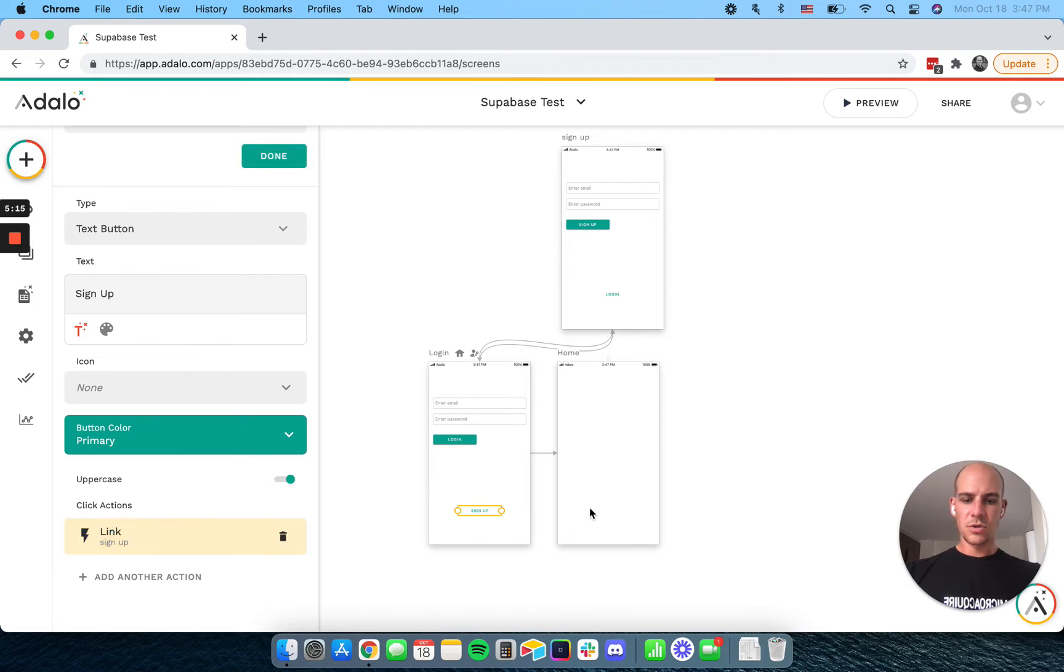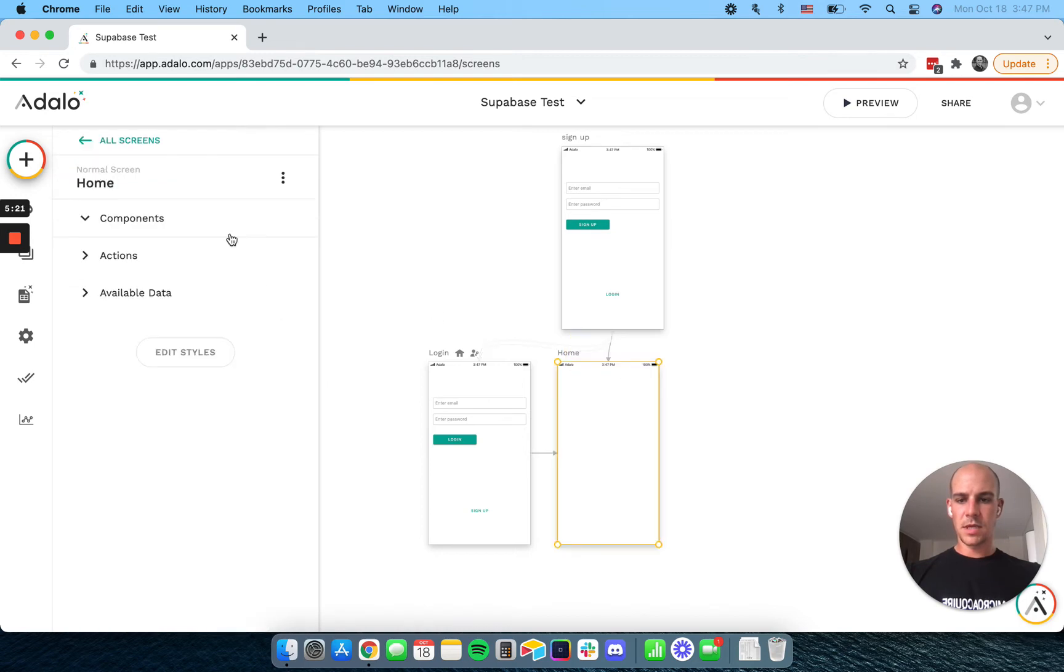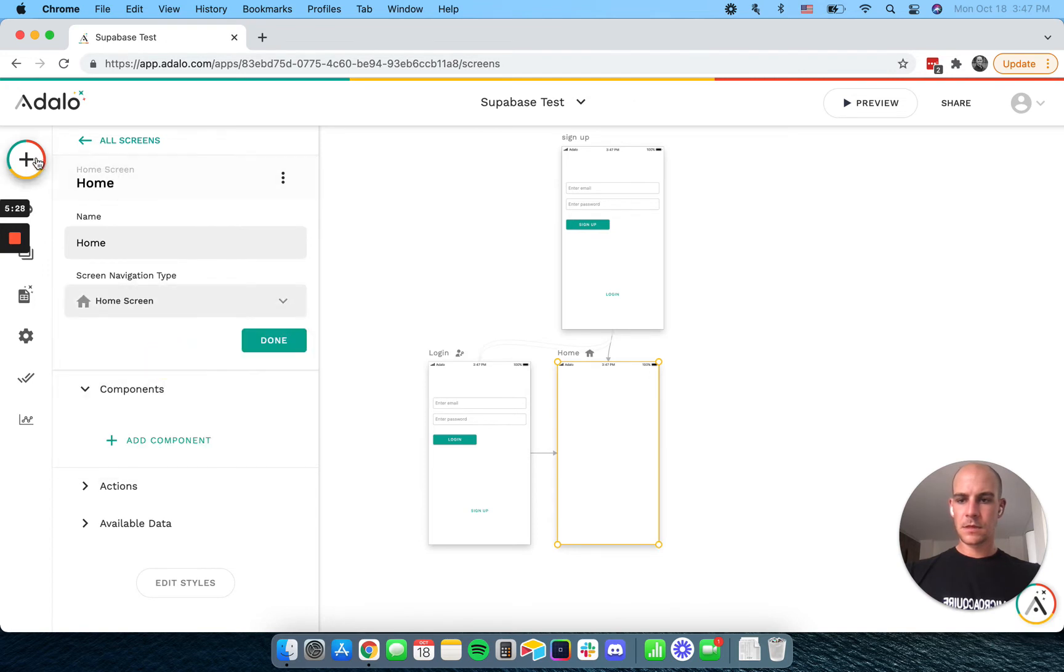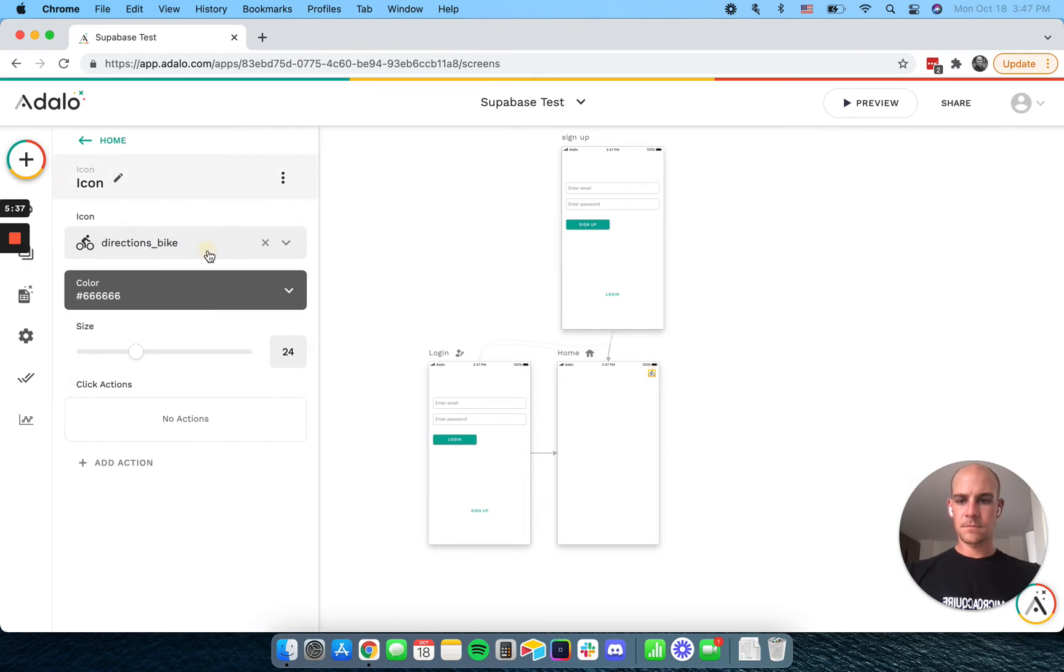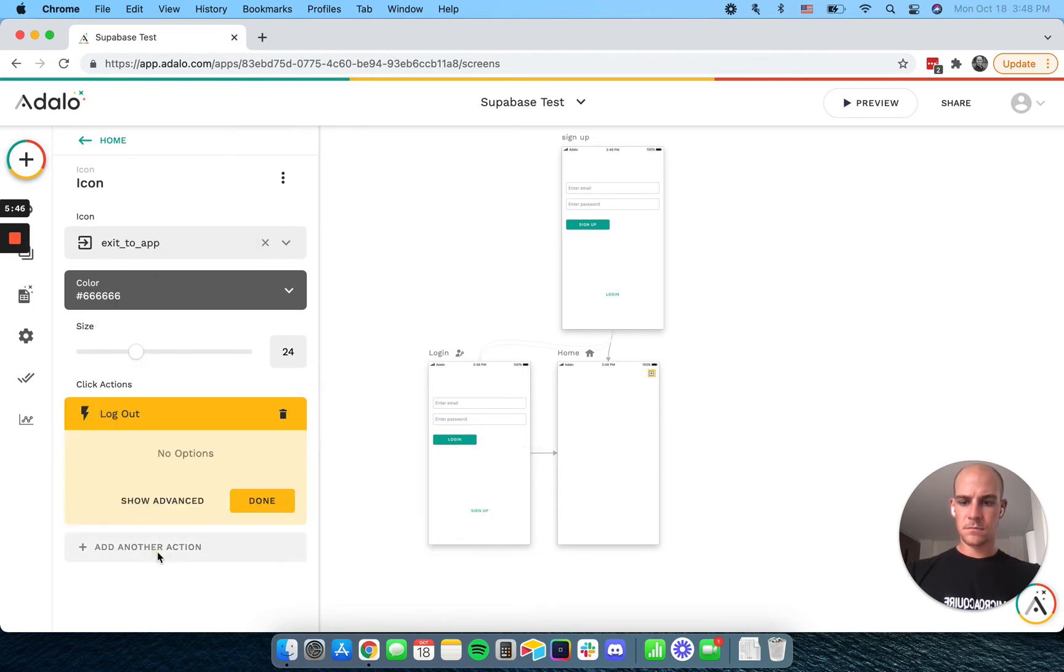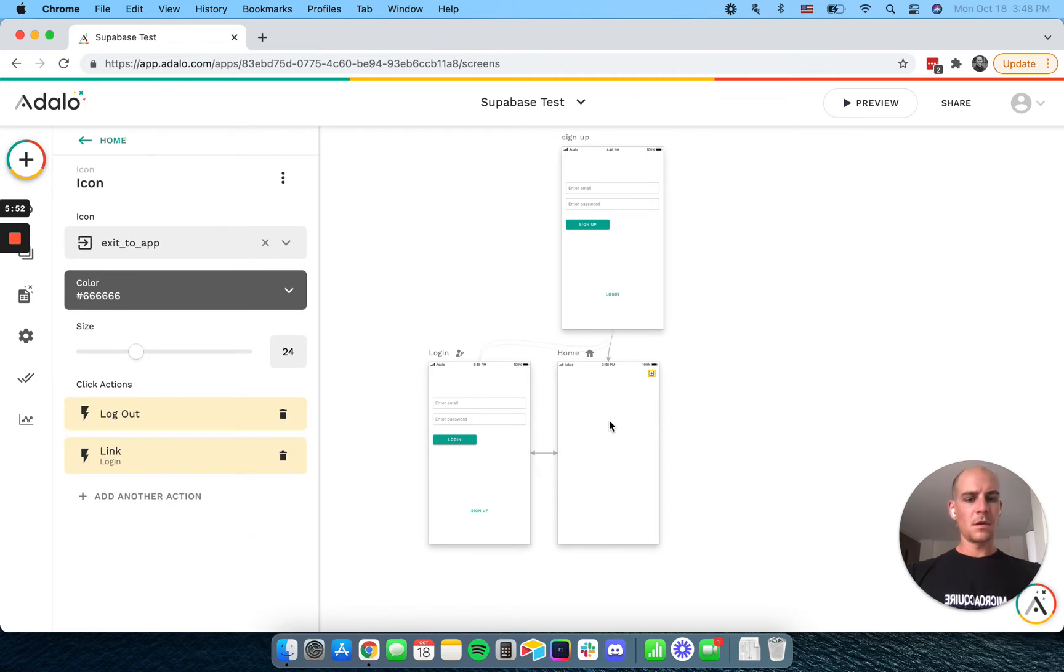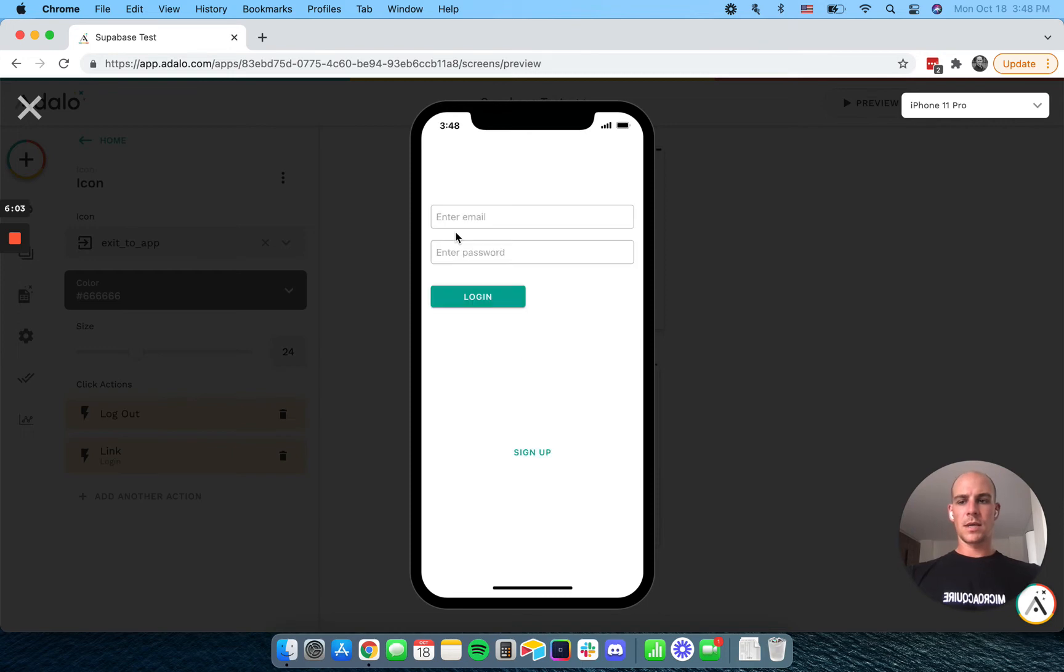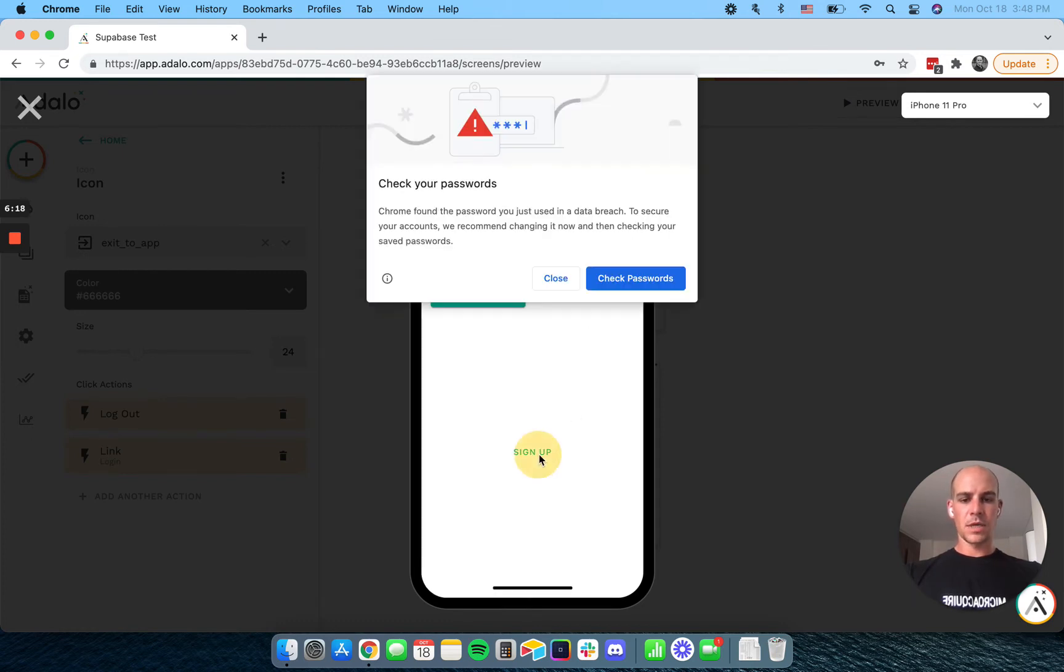Okay, so now those are linked, and to kind of show you just as a quick demo, so this is going to be a home screen. We're going to add an icon here to log out. Okay, so let's just demo this. So on our login screen, we can use our user at email.com password, and we can log in. We don't have anything here, but we can log out, and we can go to our sign up.